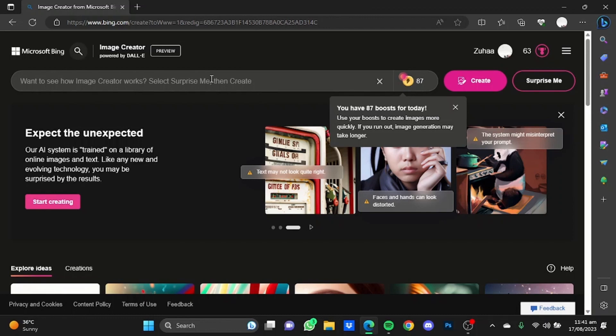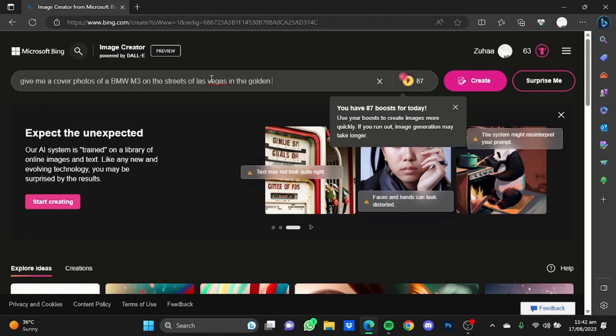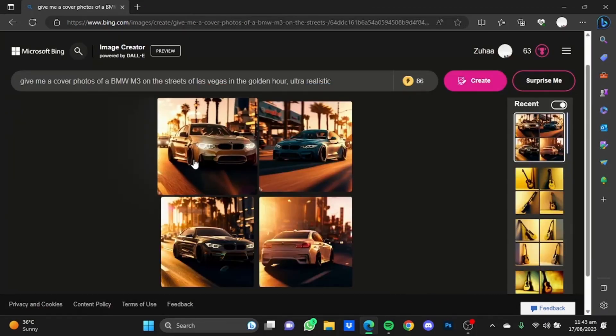Now we're going to type in a prompt and make a cover photo. Give me a cover photo of a car, of the BMW M3. Then put in a comma and put in the style of the picture you want. Let's say I want ultra-realistic. Click enter and it will generate the images.